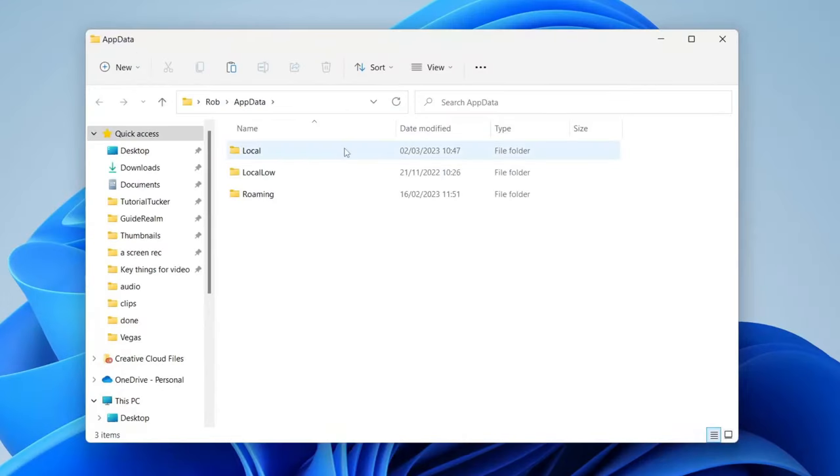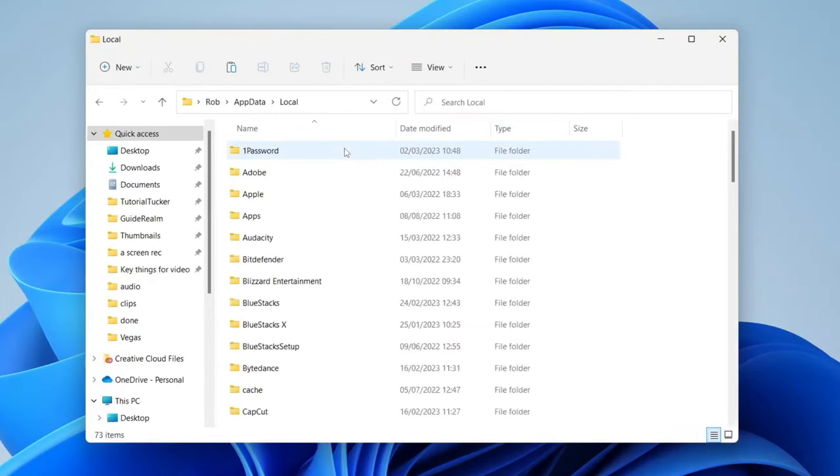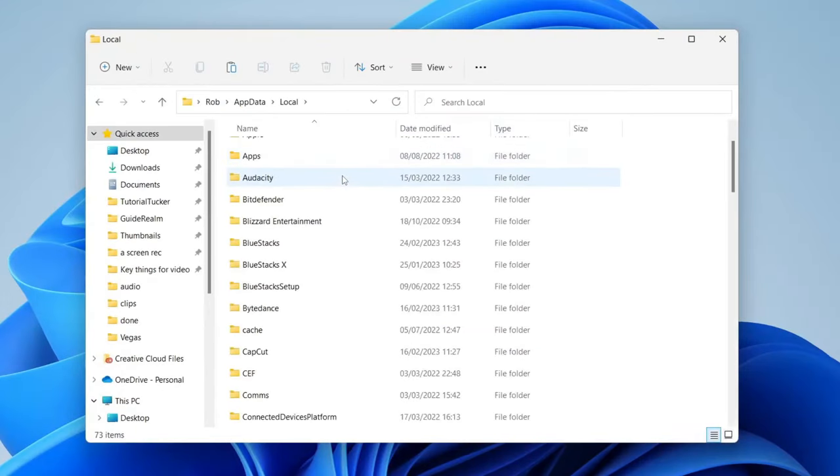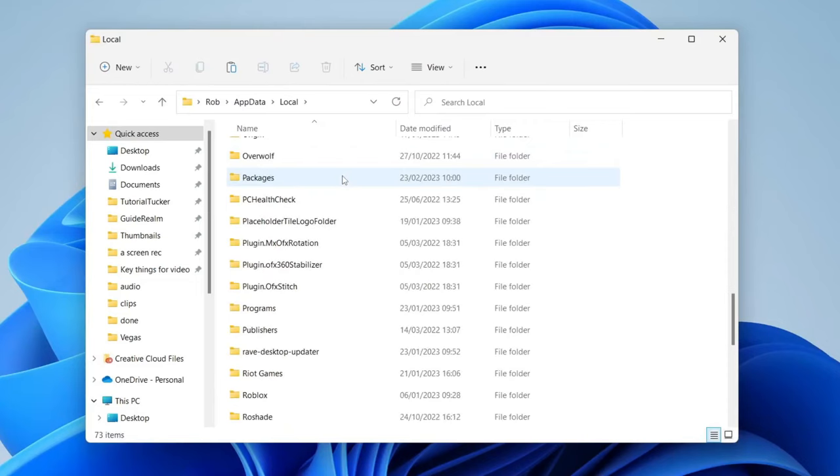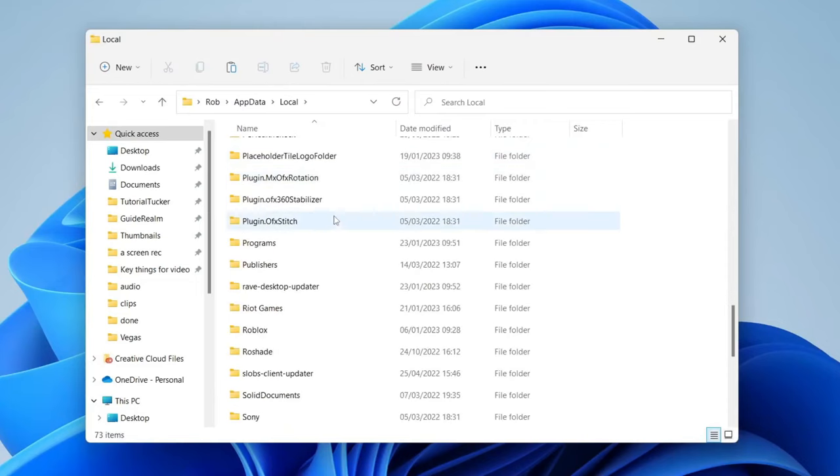Then tap on Local and we need to locate Riot Games. This is by alphabetical order so scroll down to see R and here it is, Riot Games.